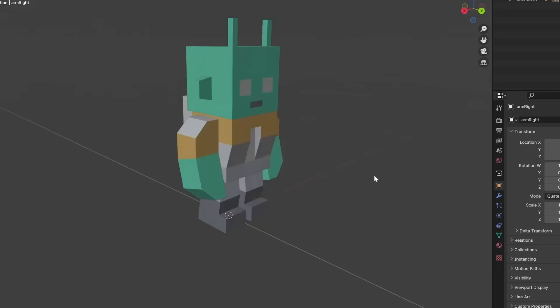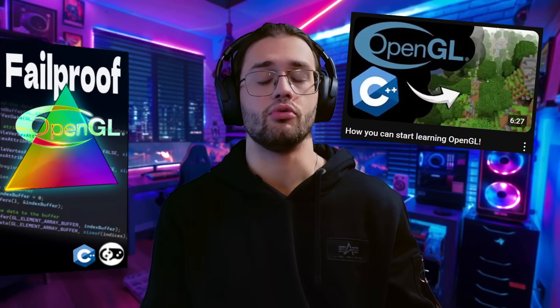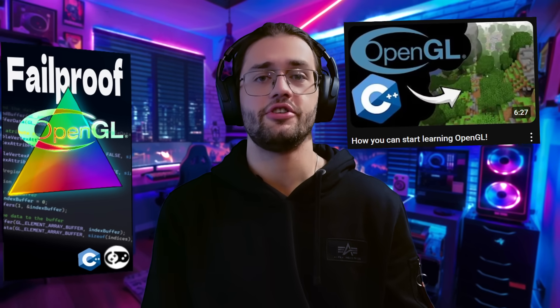So if you want me to take you through the smoothest level 0 to level 2 journey possible, check out my OpenGL course in the description. Or watch this video to finally start your OpenGL journey. See you there!